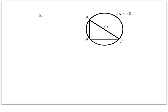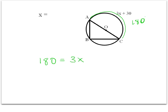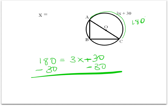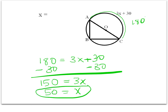The last part asks us to solve for x. We said arc AC is 180 degrees, so we set up the equation: 180 equals 3x plus 30. Anytime you're asked to solve for x, you set up the equation based on the theorems and what we know about central angles and intercepted arcs. Solving gives us x equals 50.